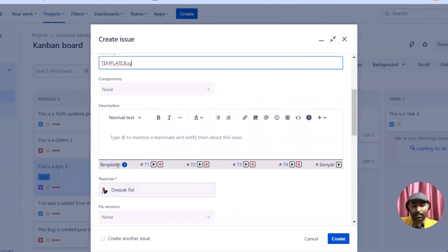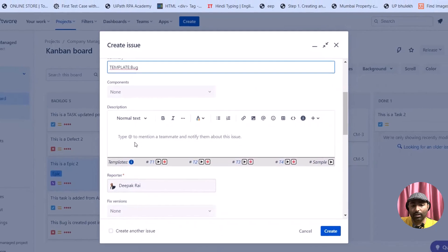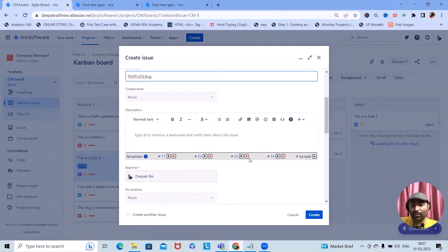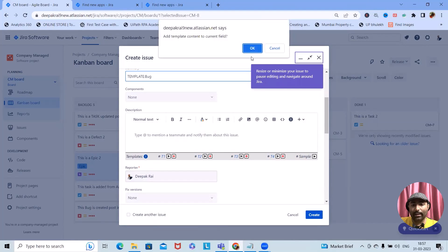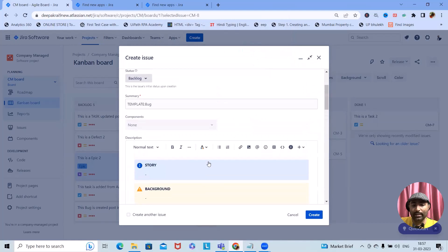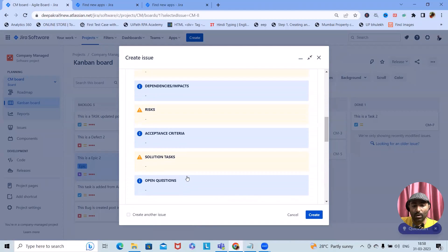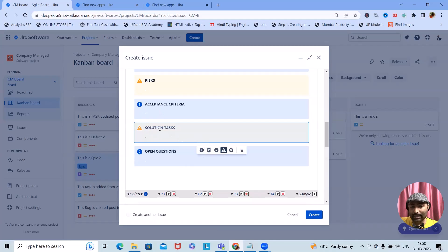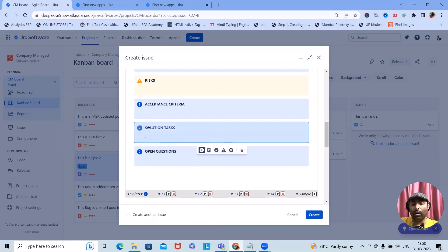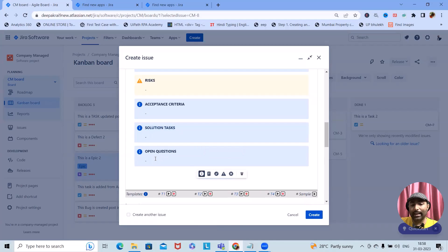Now you can see the templates section. Earlier we wouldn't be able to see descriptions with this title. If you want to add sample template content to the current field, click on that — and you can see all those details are added successfully. If you want to edit these, you can remove sections or choose from options like error, warnings, success, notes, or informations.